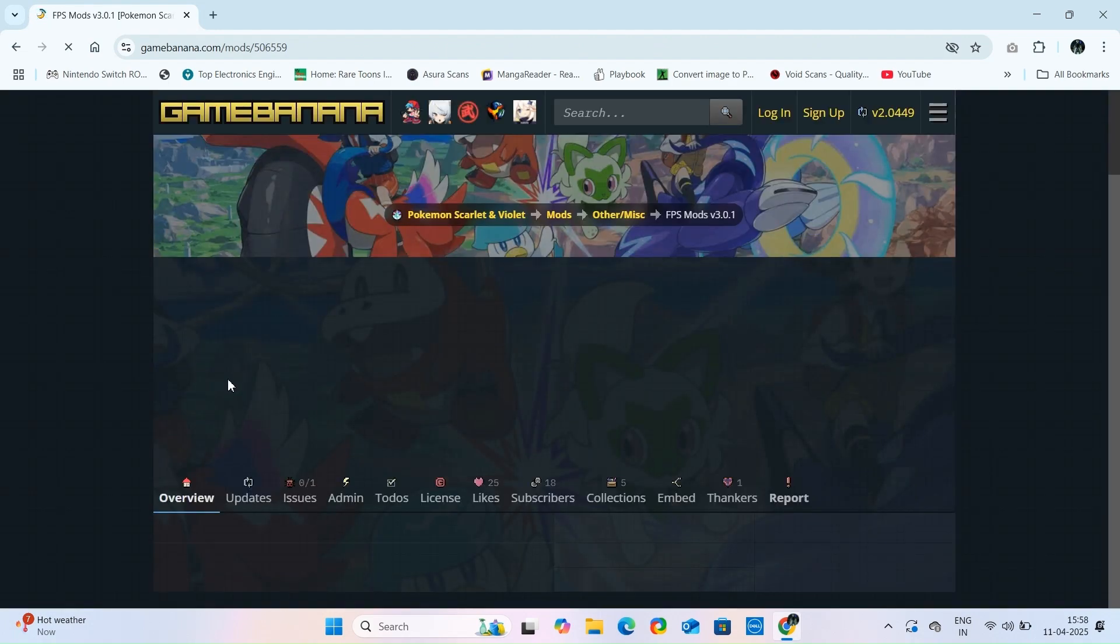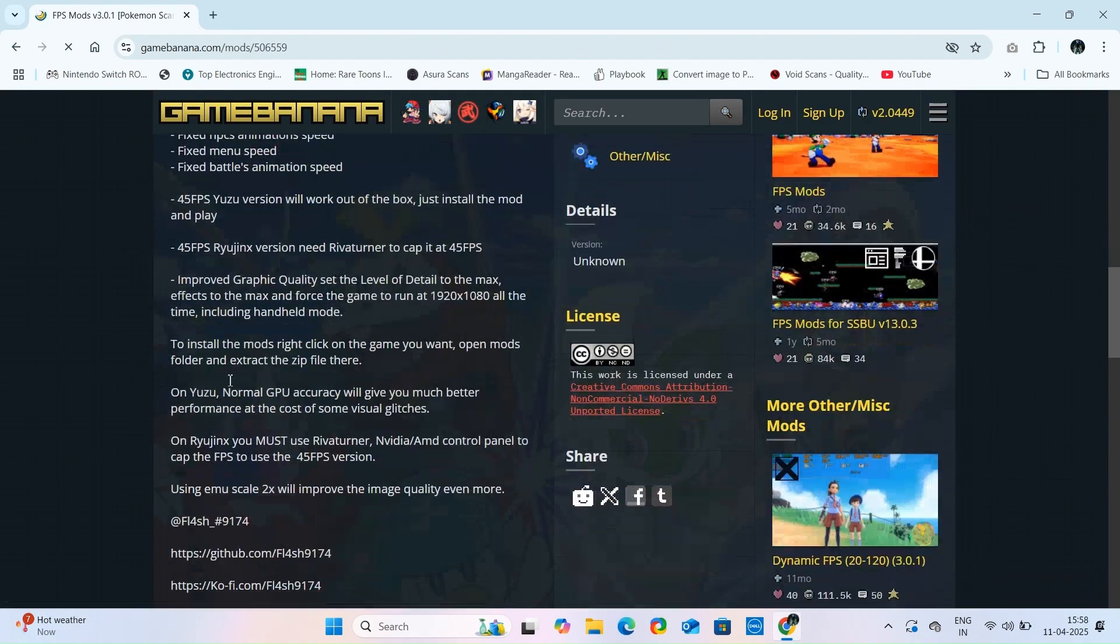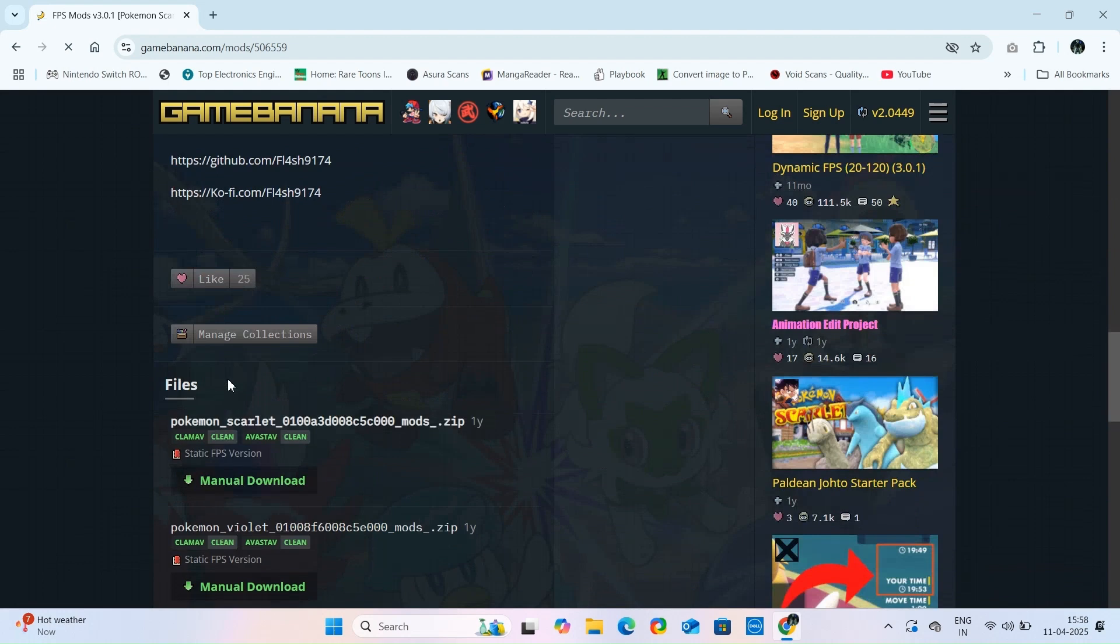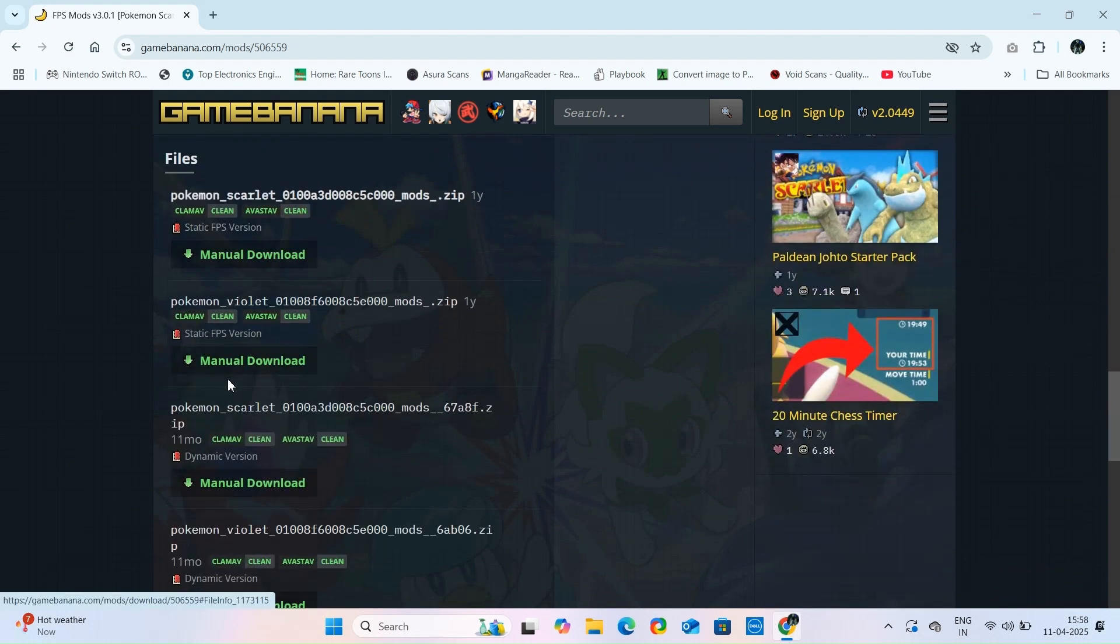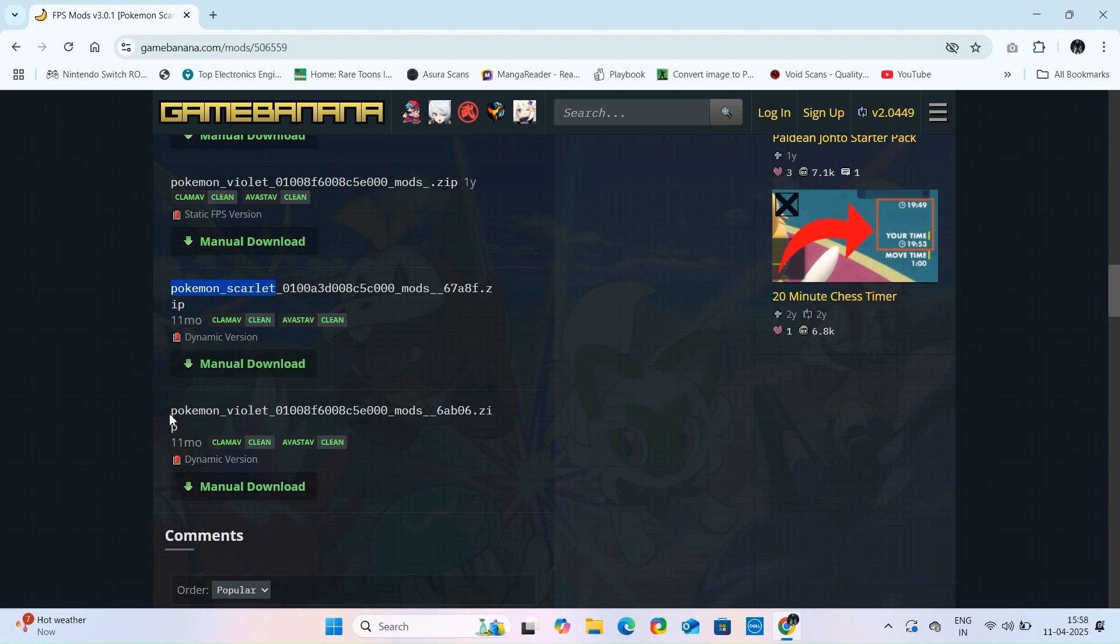First, let's download our FPS mod from this website. From here, scroll down a bit and select mod for your game version, it will be either Scarlet or Violet.